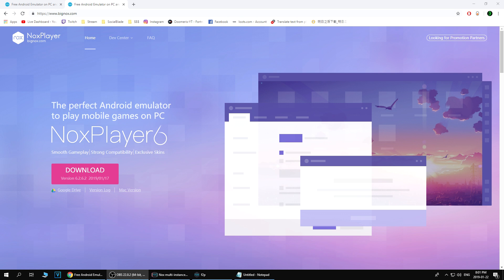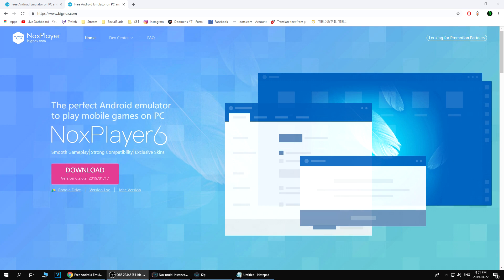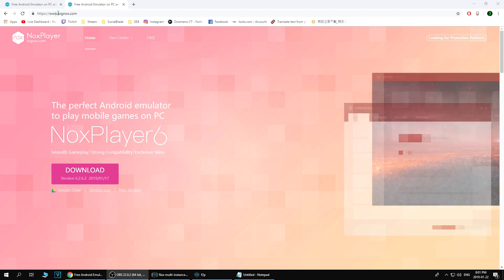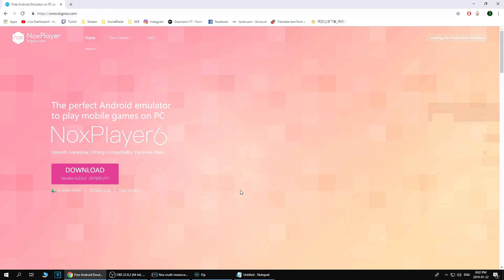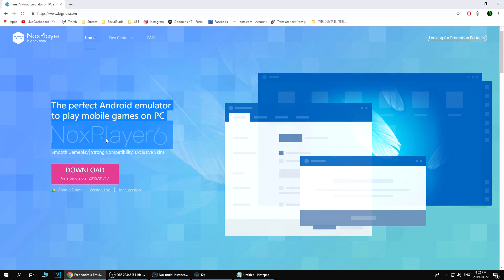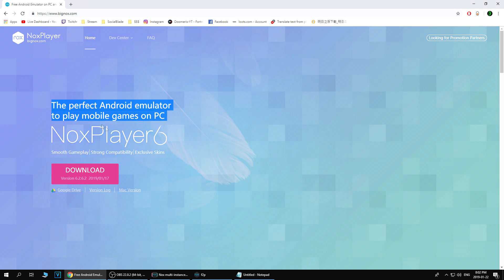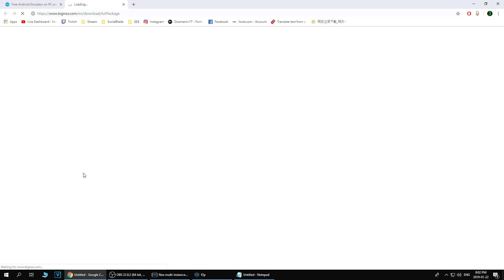Hey guys, so a quick tutorial that people have been asking for is how to play Last Day on Earth on PC or computer. I've been getting thousands of questions and comments on every video and live stream — it's just the same question: how to play Last Day on Earth or any other mobile game on PC.